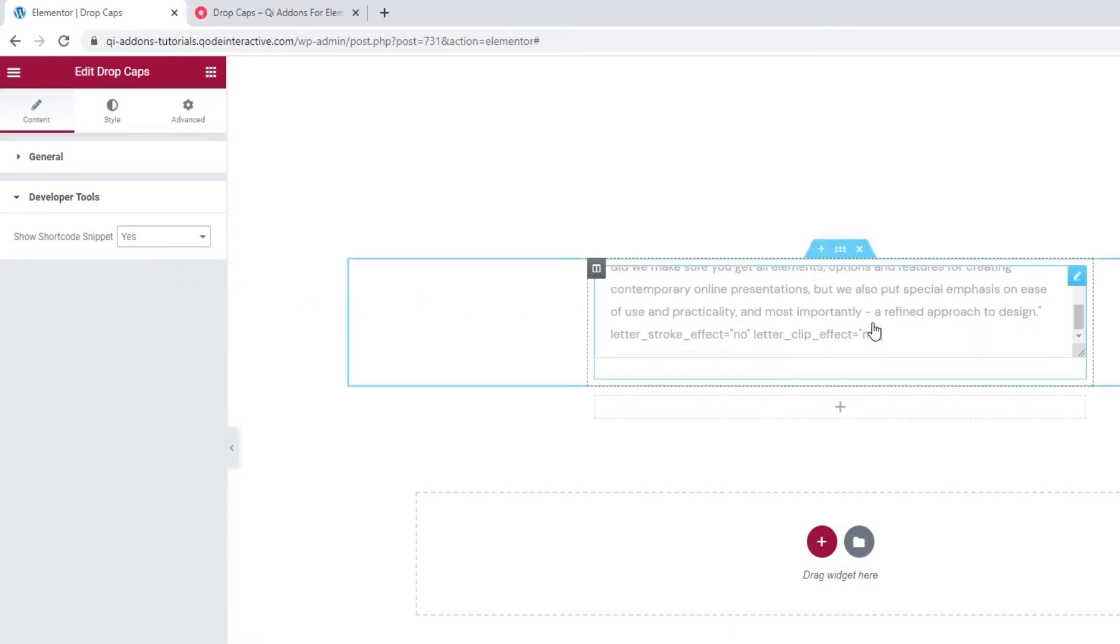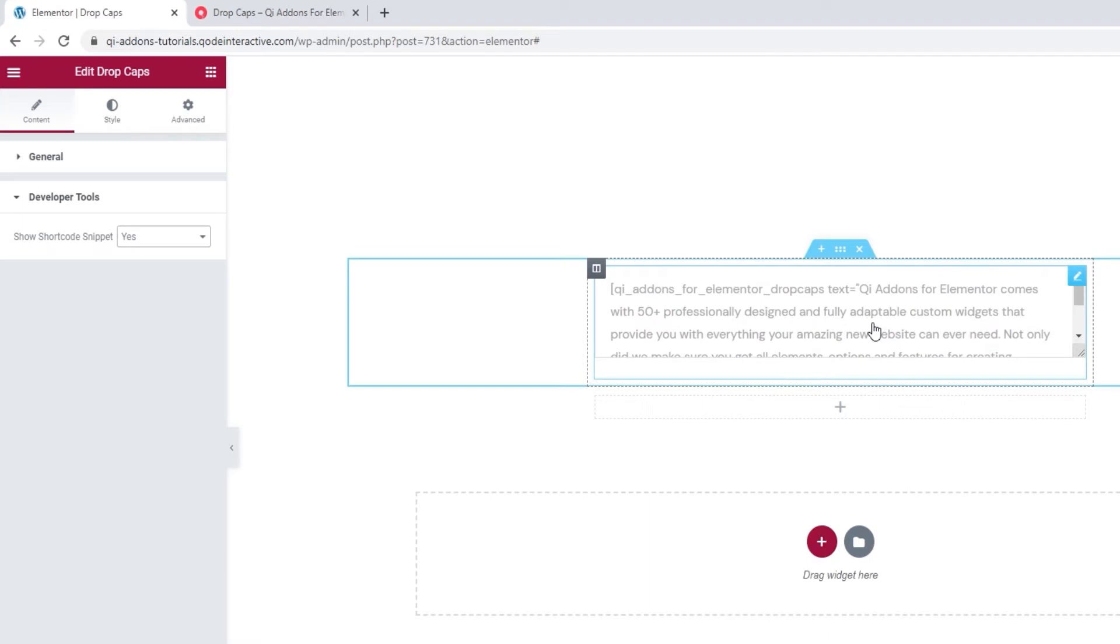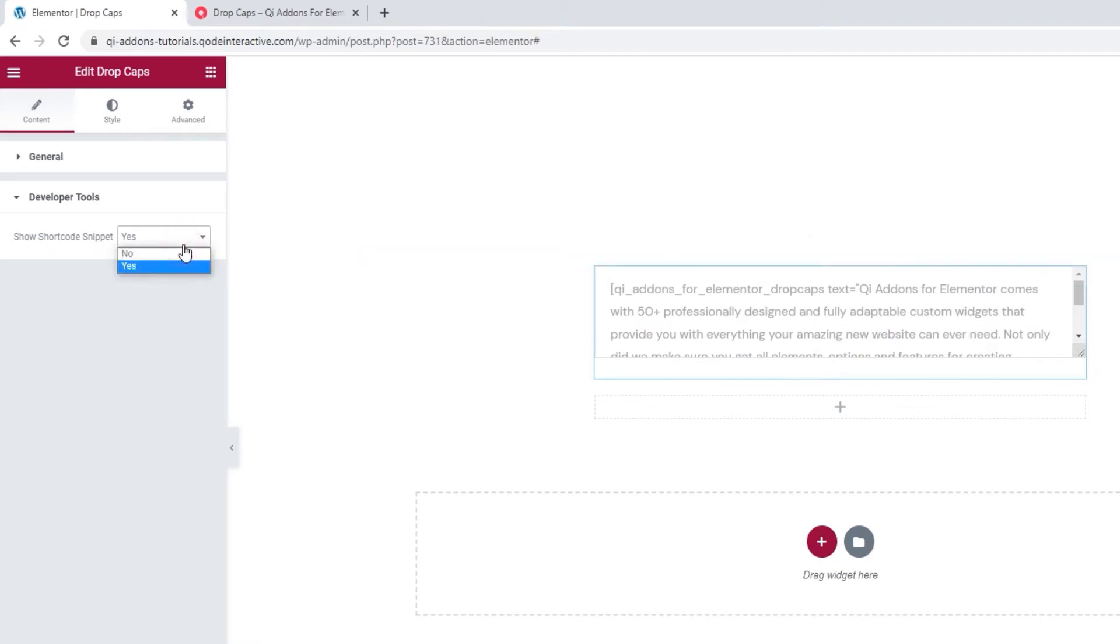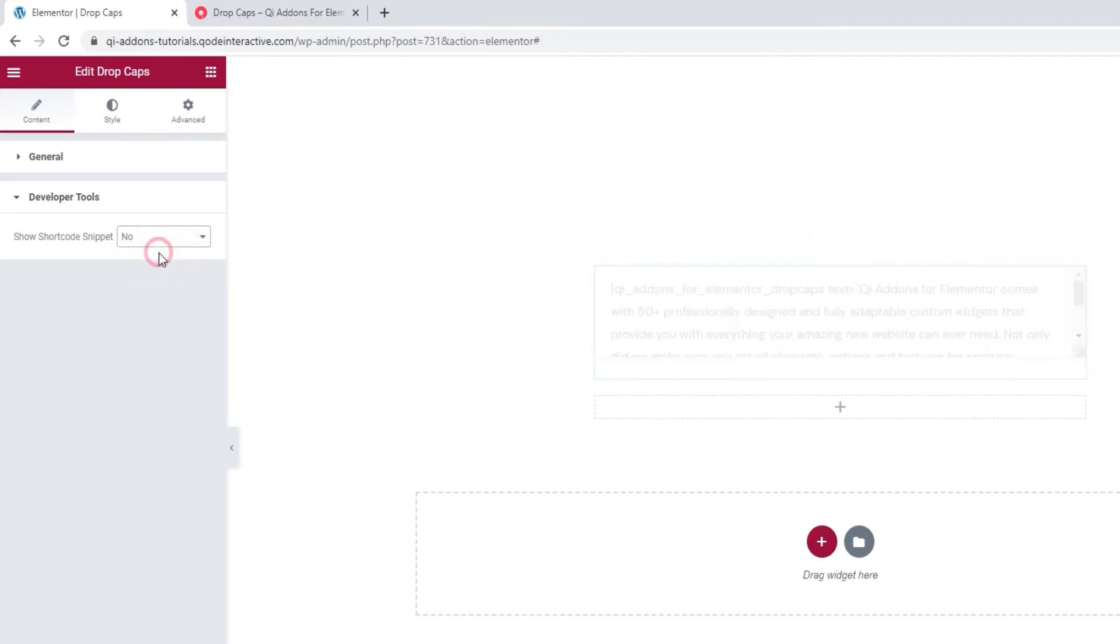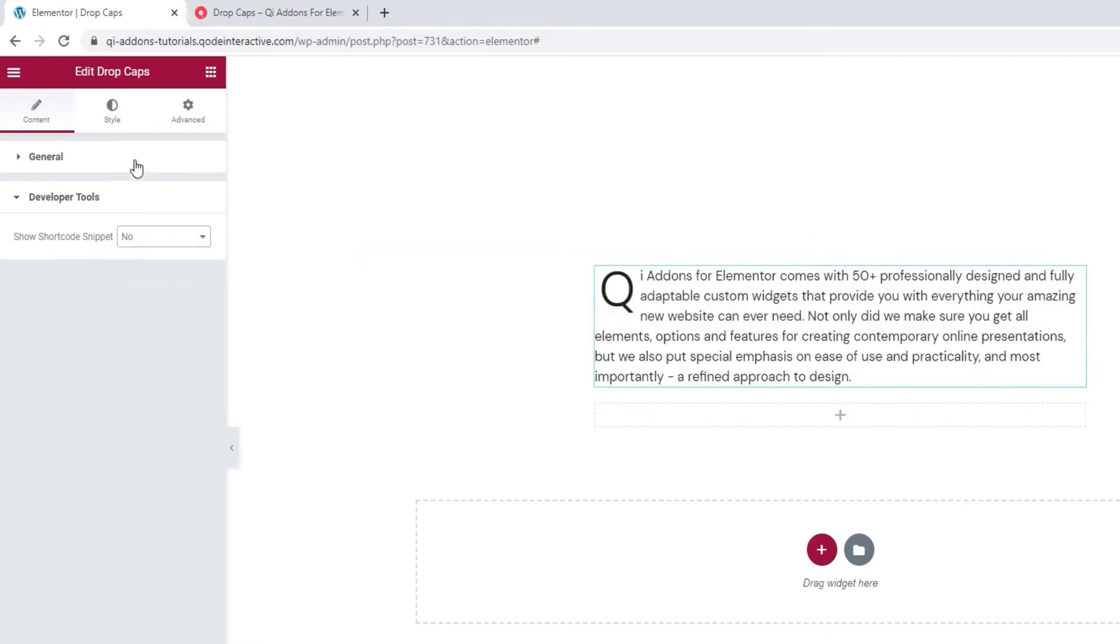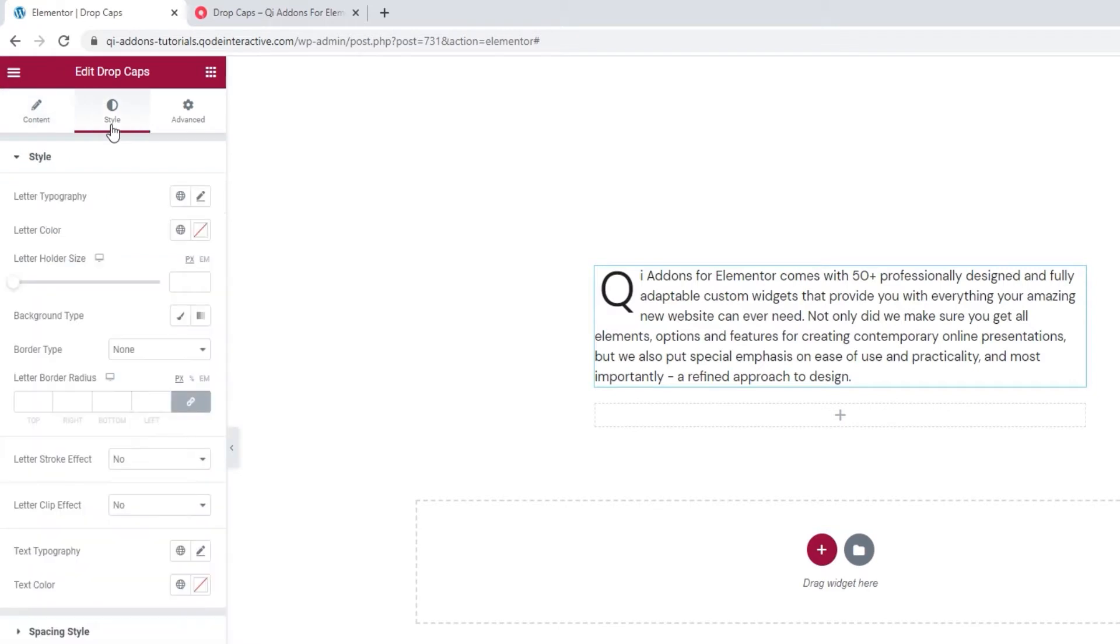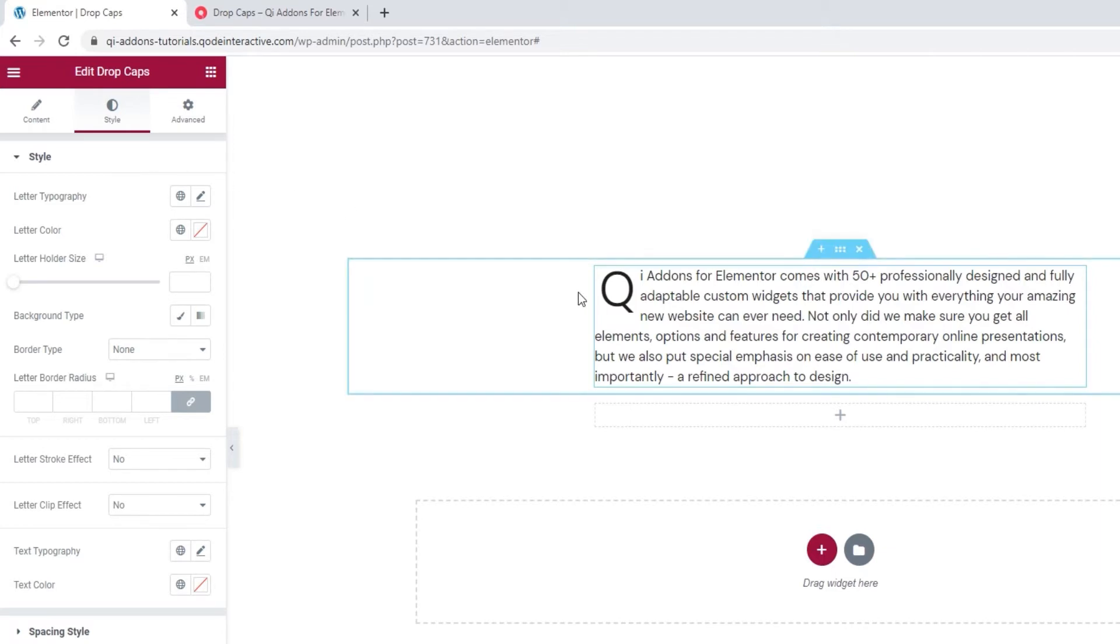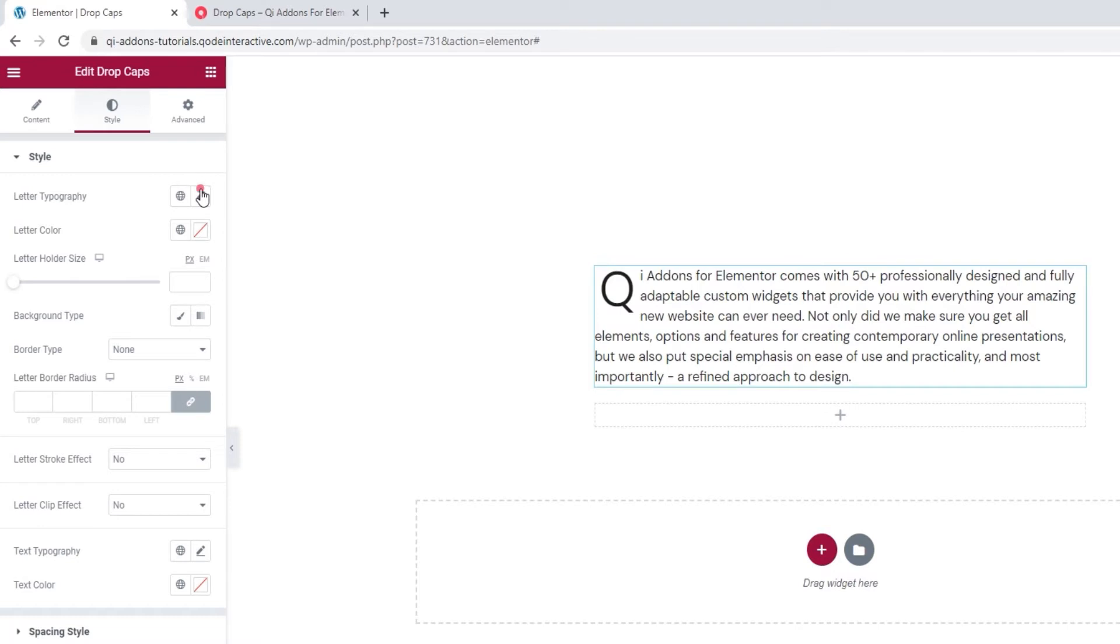So, we can easily copy it for use elsewhere on our site. Alright, now we can move on to the Style tab and see what we have in there. The first thing we see in here is the letter typography. So these will be the typography options that apply to this one letter. And when we open them, we can see there's an option for the font family.